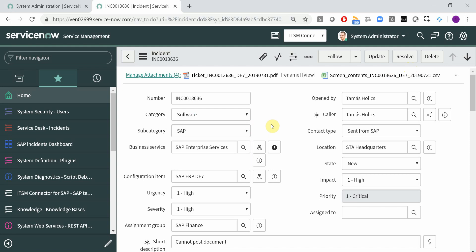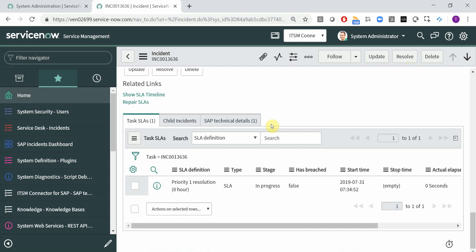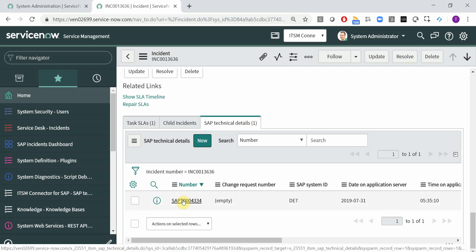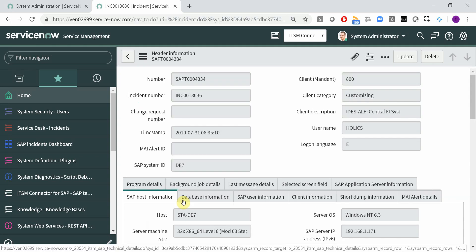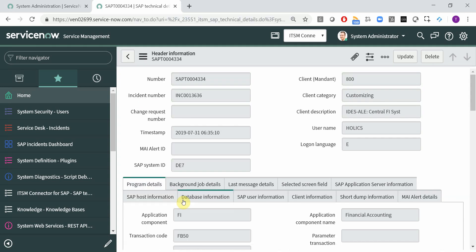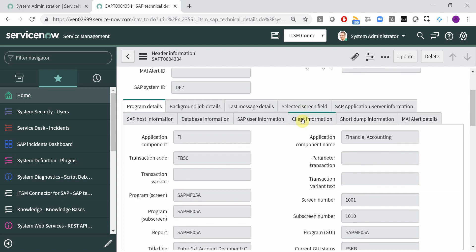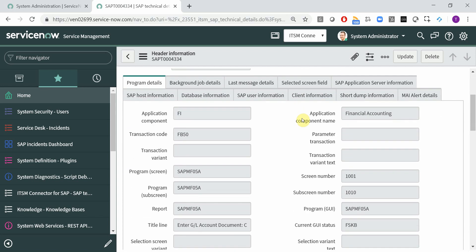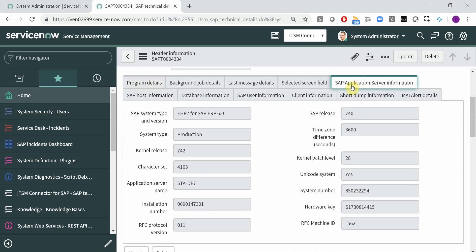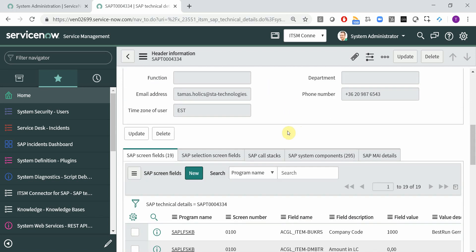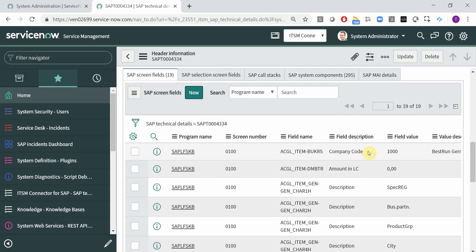If you install our scoped ServiceNow application, then you will have an SAP technical details tab here as well. So for each incident, we create a record in this ServiceNow table, and basically you will find the same information that you've seen in the PDF file, like the program details, server information, user information. Here you have all the SAP screen fields, components, and so on.